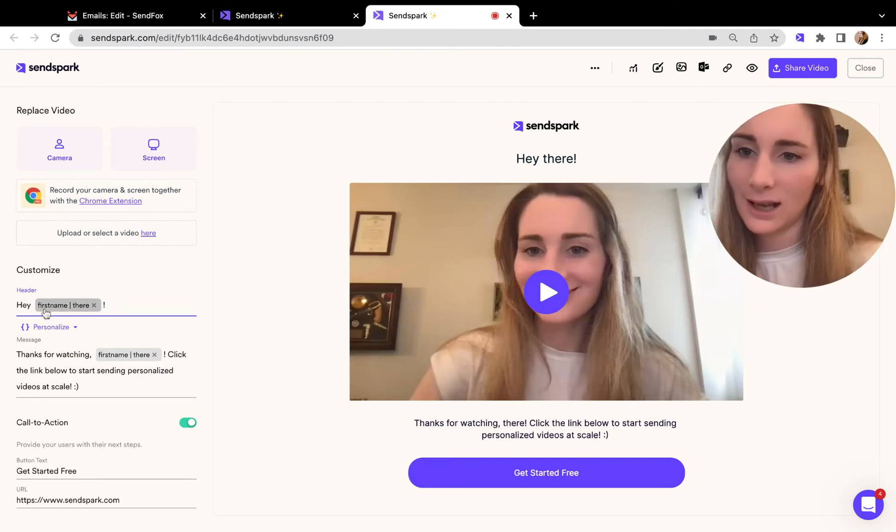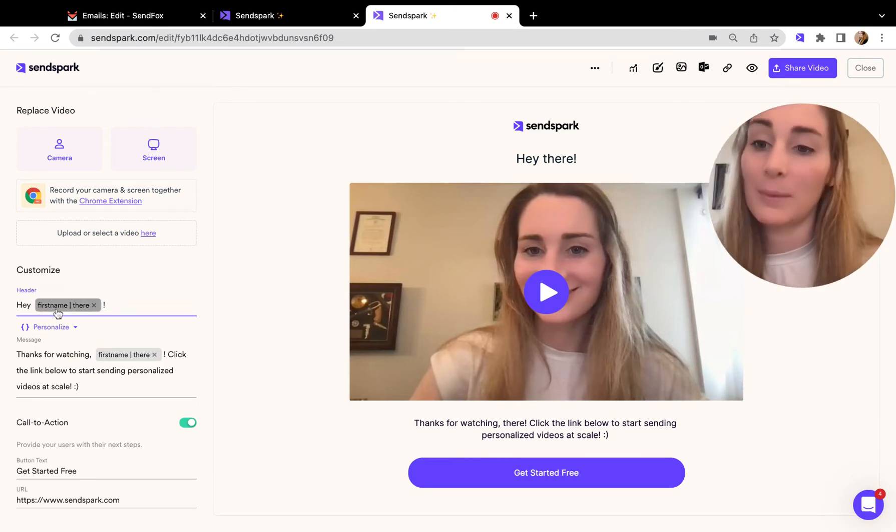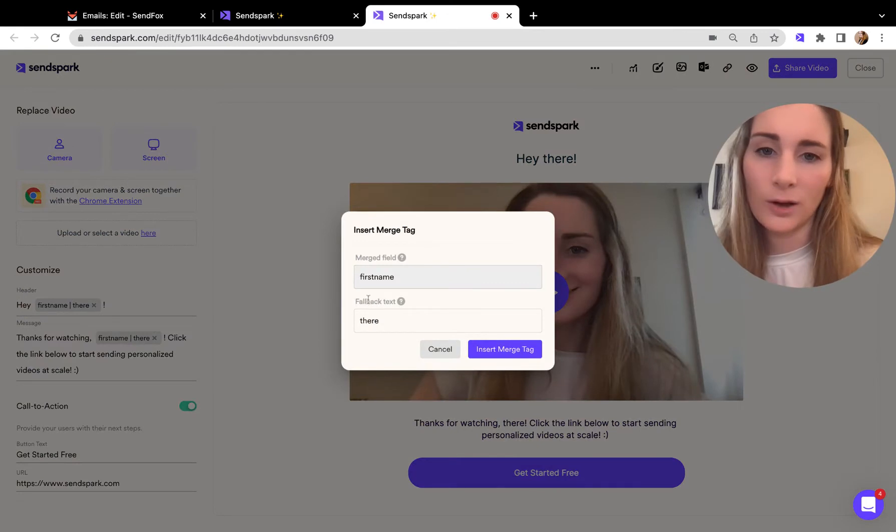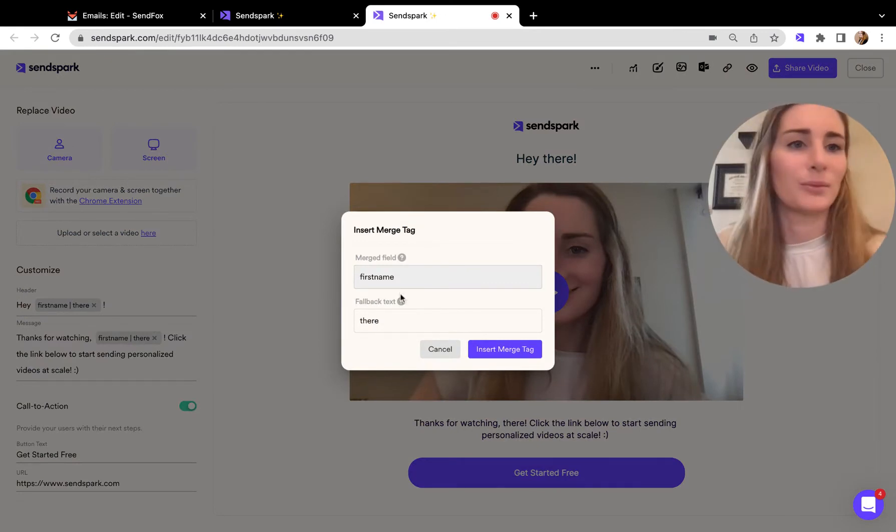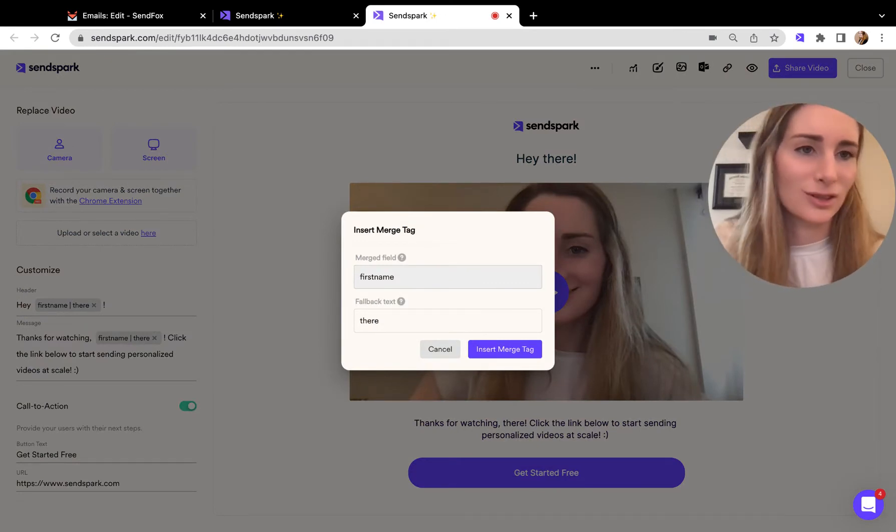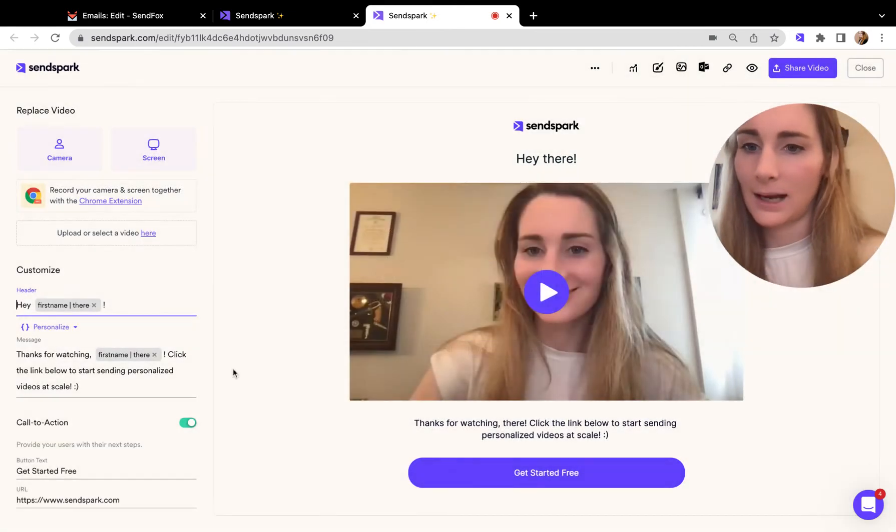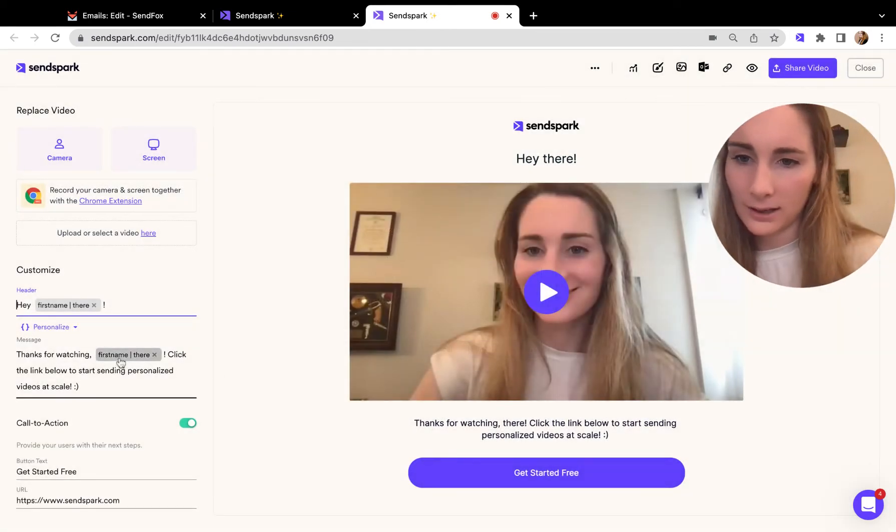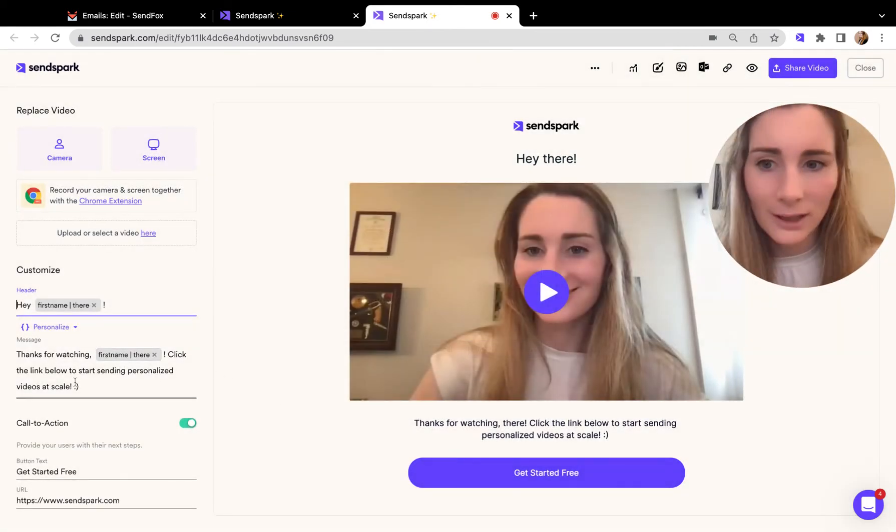You can see here I said hey, first name. I also set the fallback to be there, so if for some reason their email isn't in SendFox, it's just going to say hey there. I also added their first name to the snippet below the video.